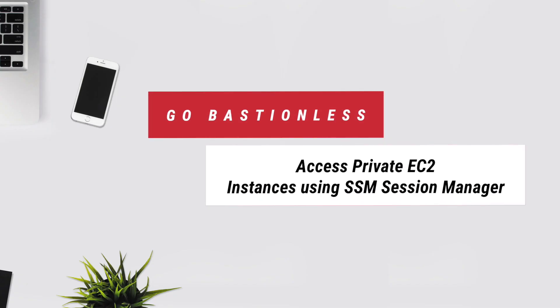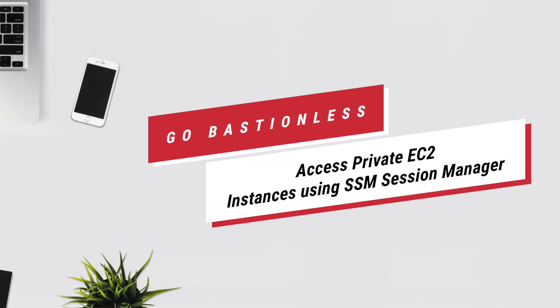Hello folks, Prasad Domola here. In this video I'll show you how we can access private EC2 instances without using Bastion host or jump host. So let's get started.